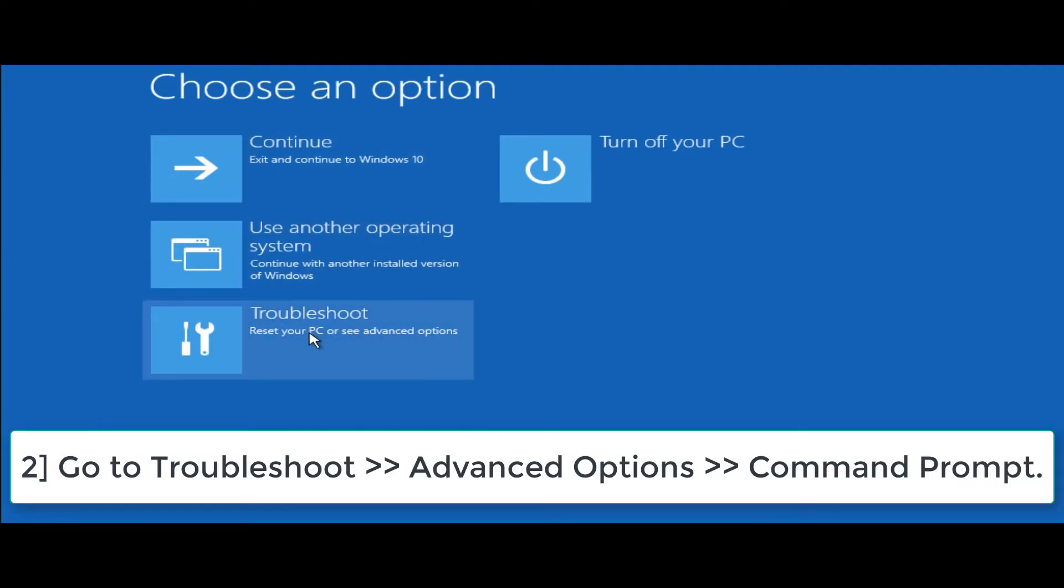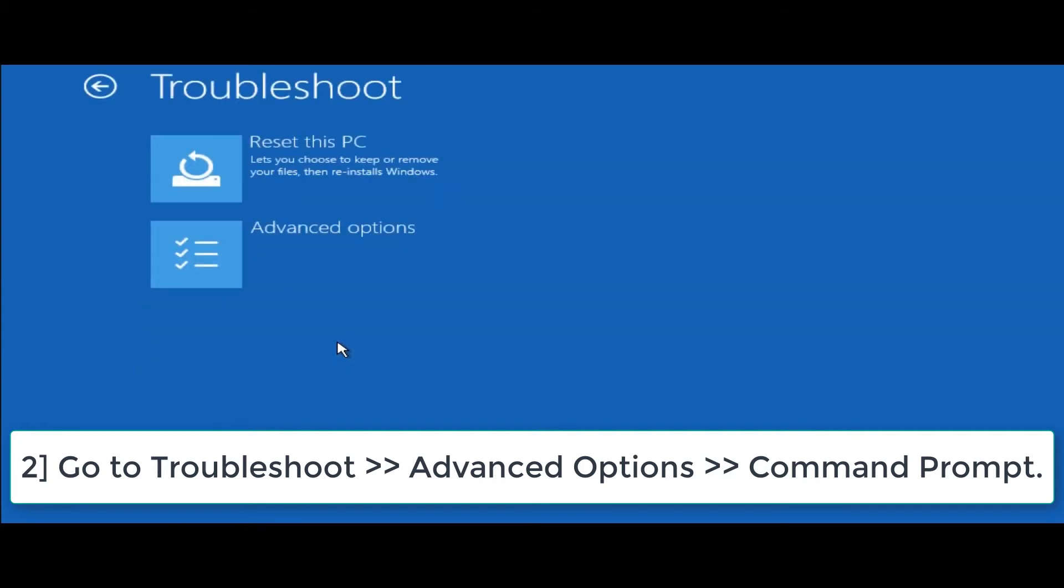Go to troubleshoot, then advanced options, then command prompt.